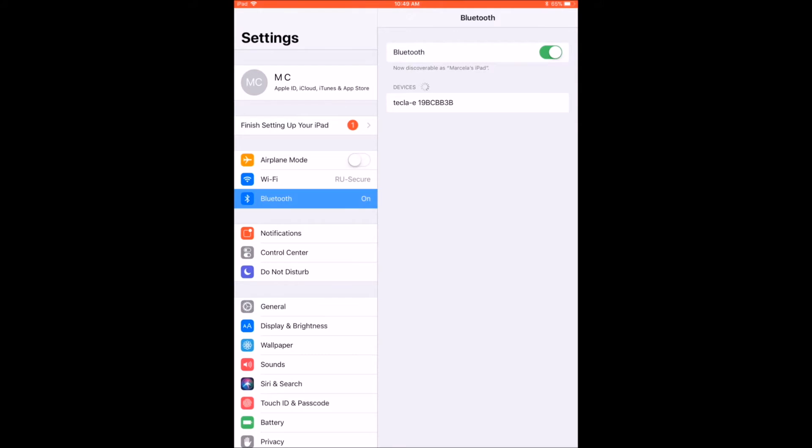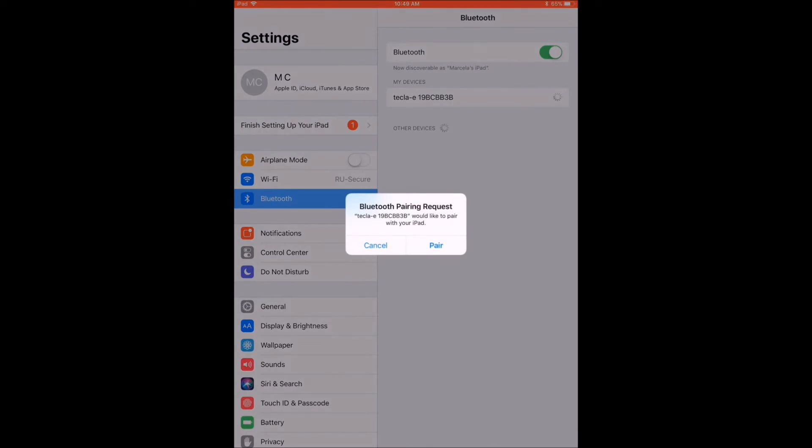Once your device finds the Tecla-E, it will show up in the Other Devices list as Tecla-E, followed by a string of characters. Go ahead and select this item, and when the pop-up window appears, press Pair.